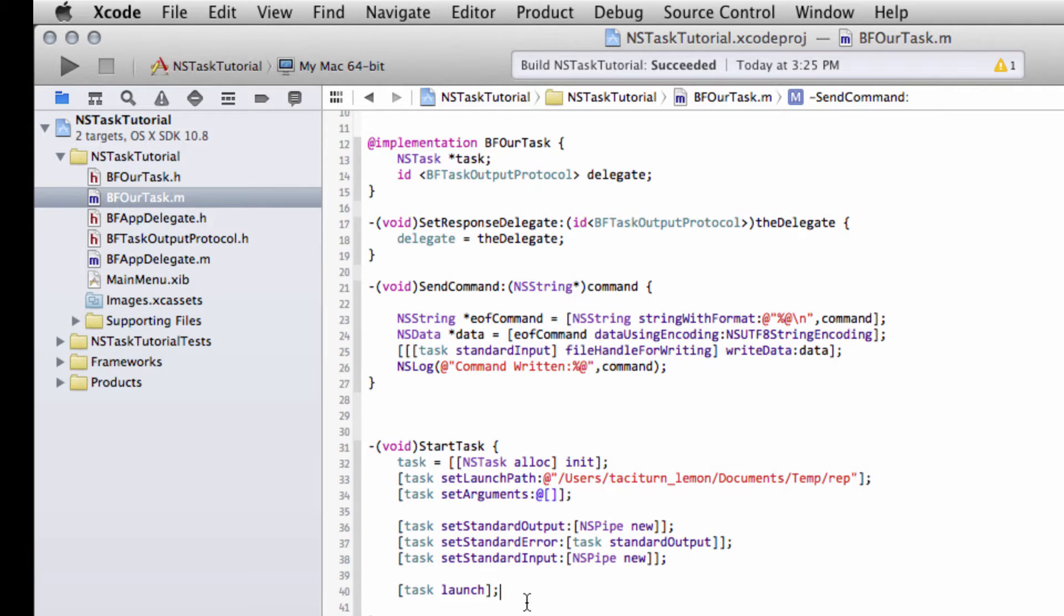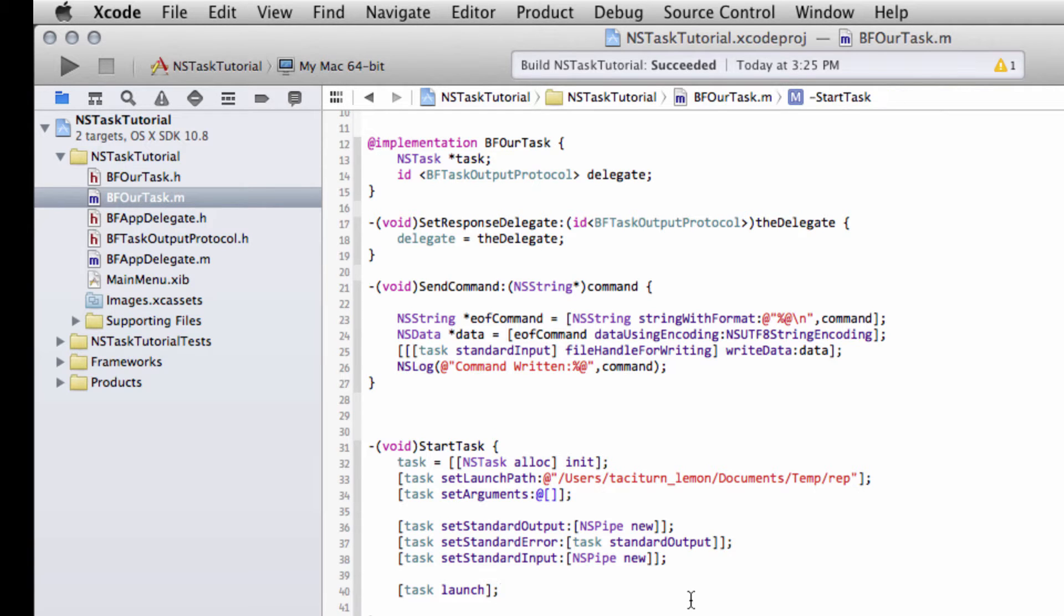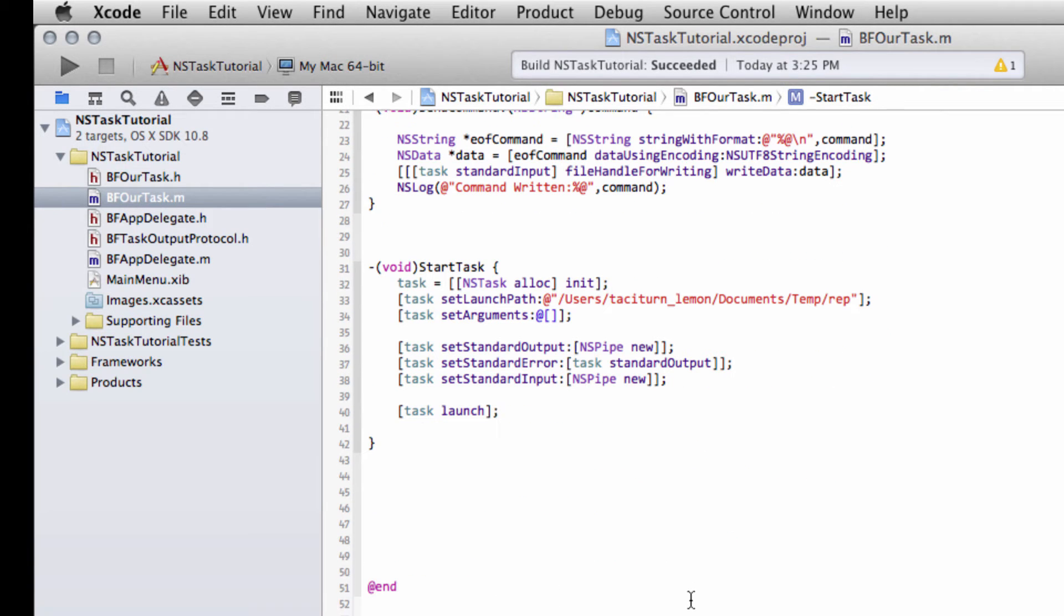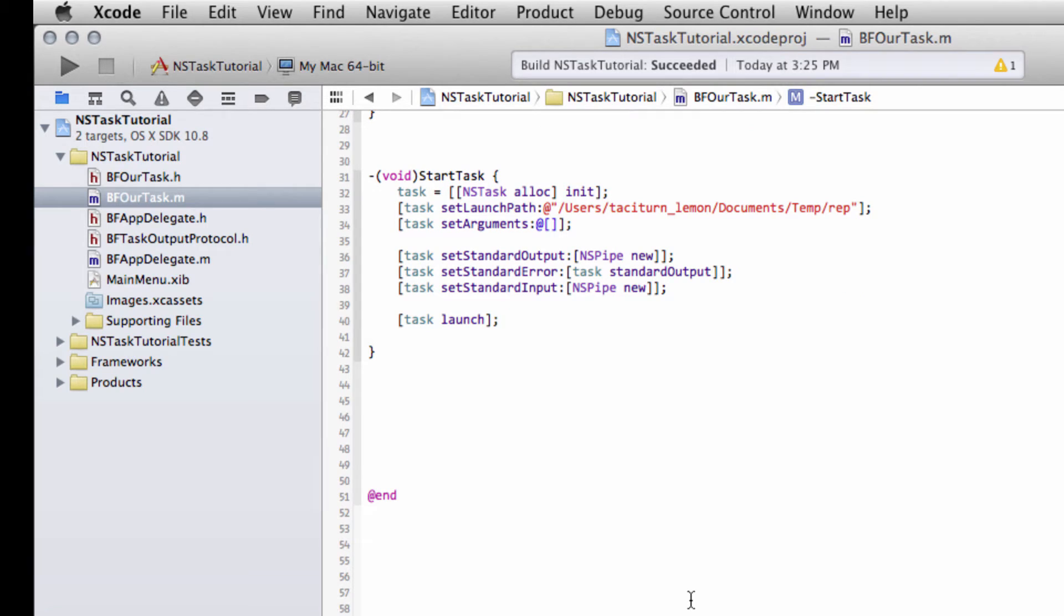We do that by using something called the NSNotificationCenter. It's basically a wrapper for making callbacks for certain events that take place.